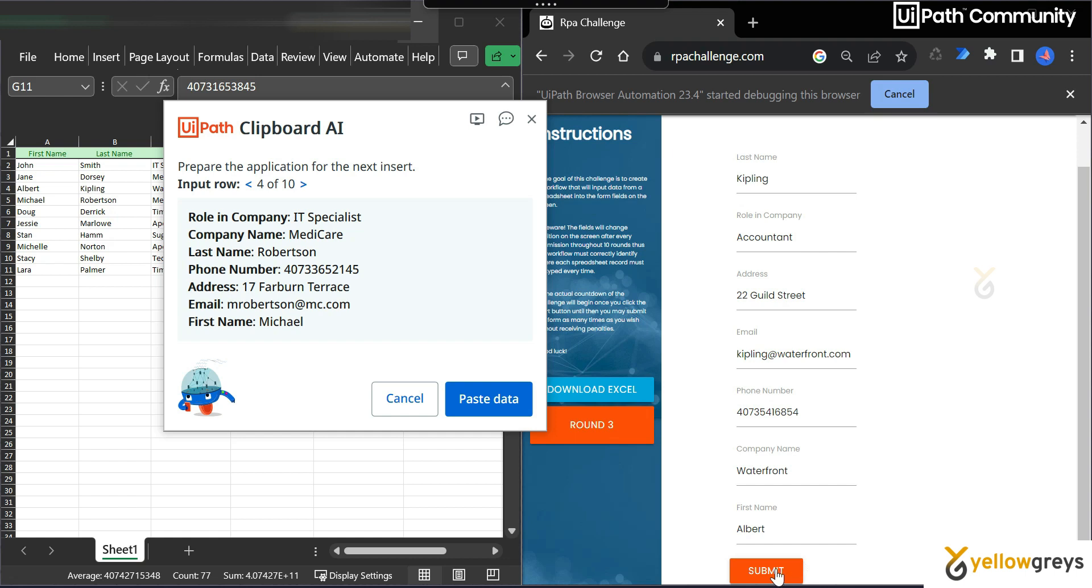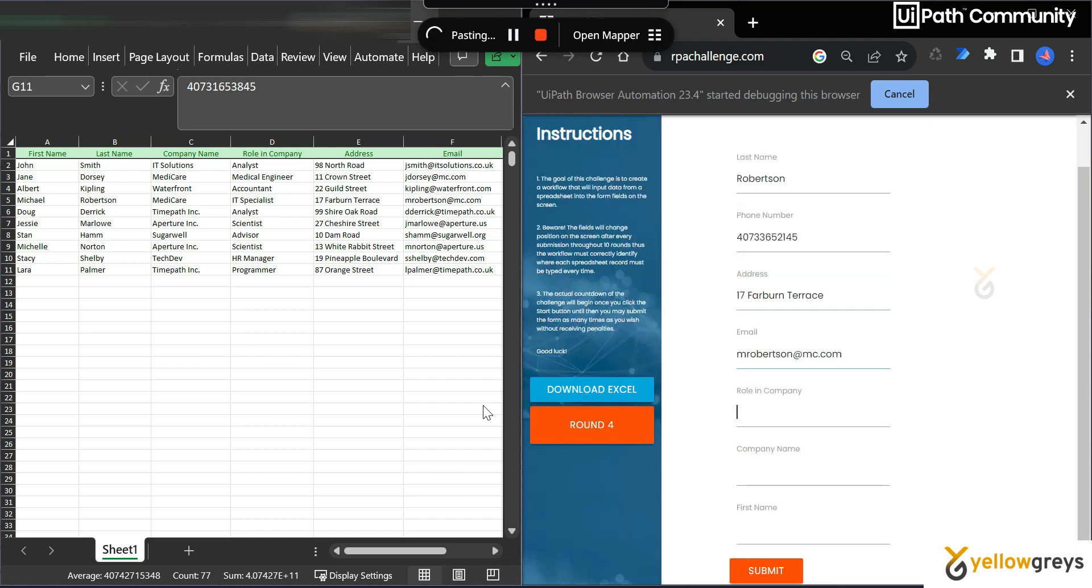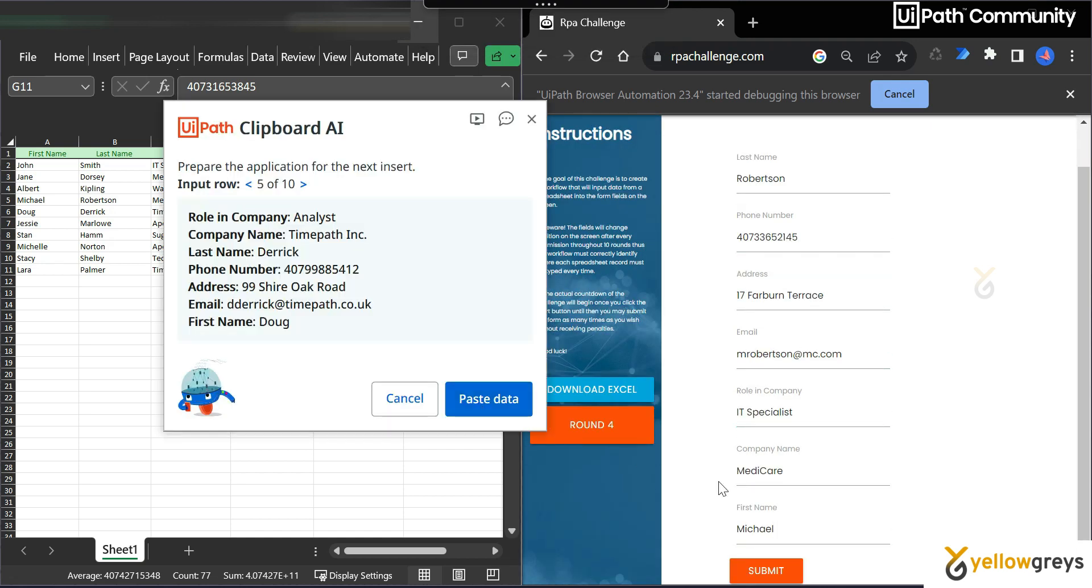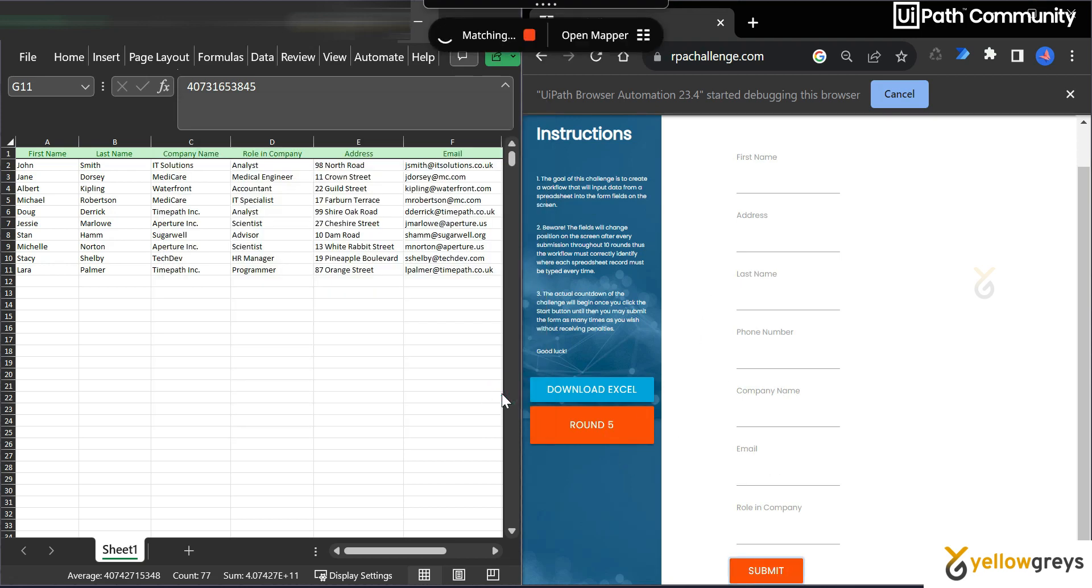That is also done. And similarly, you have to do for all those things. You have to click on submit and make your page visible, then click on paste. So it's going to paste your data to the respective place. And it's done. Again click on submit. It's round 5. And do the same.